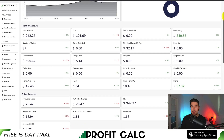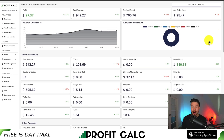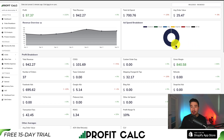ProfitCalc also syncs seamlessly with all your different ad accounts from Facebook, Google, Snapchat, Bing, Pinterest, and TikTok, as well as many other cost of goods sold options. You can get a 15-day free trial where you can test drive everything for yourself. Find it on the Shopify App Store by searching ProfitCalc and looking for their logo, or use the link in the description below so you can truly understand your store's financial performance.